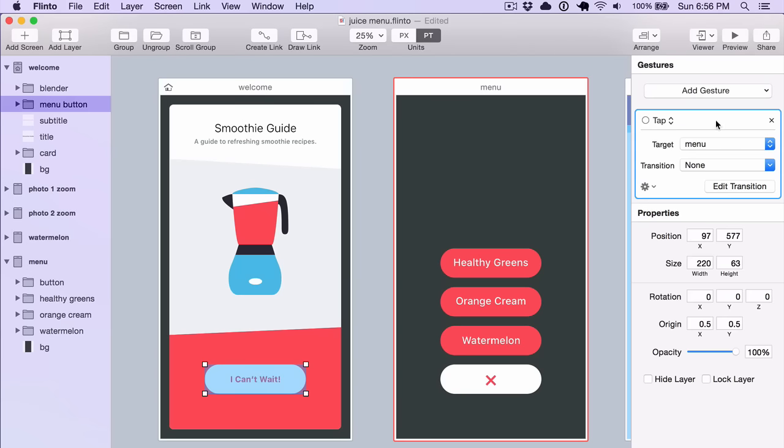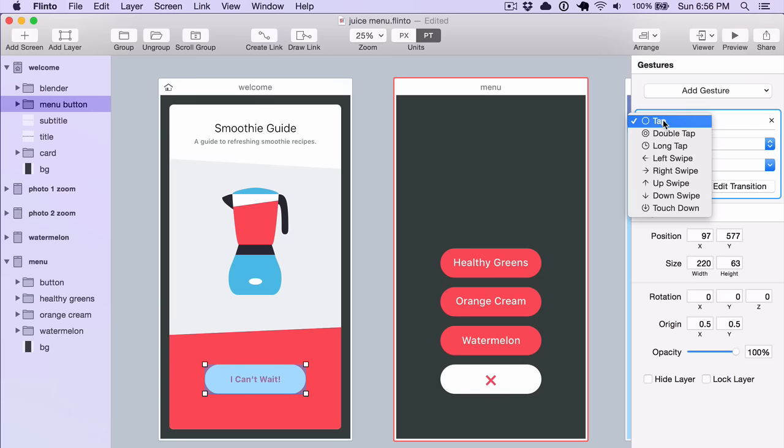In the Inspector, you can see the gestures that are attached to the link that you have selected, and here you can change those same options.